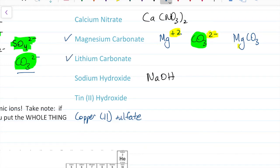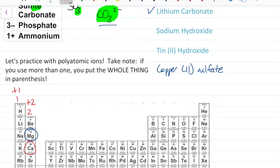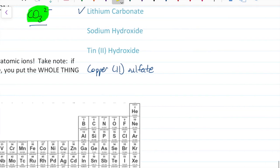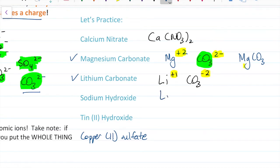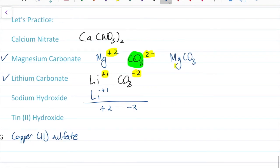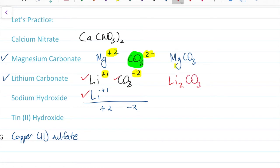Now what if we wanted to make lithium carbonate? Lithium is in group one, so it has a plus one charge. I write Li⁺¹ and carbonate CO3²⁻ — the charges are not balanced. I add another lithium: now I have plus two minus two, which balances to zero. So my compound has two lithiums and one carbonate. I write Li2CO3 — lithium carbonate. Notice I did not put charges in the final answer and I did not need parentheses because I only used carbonate once.